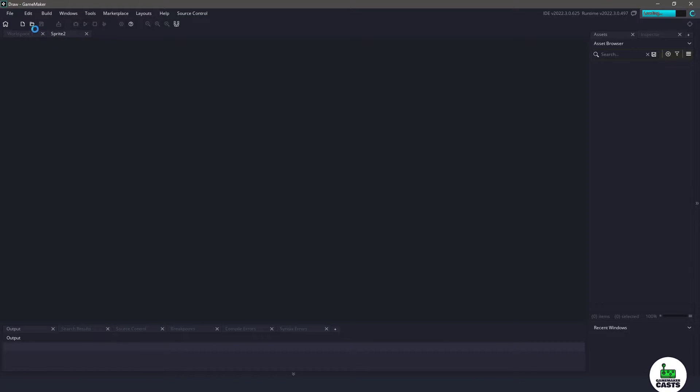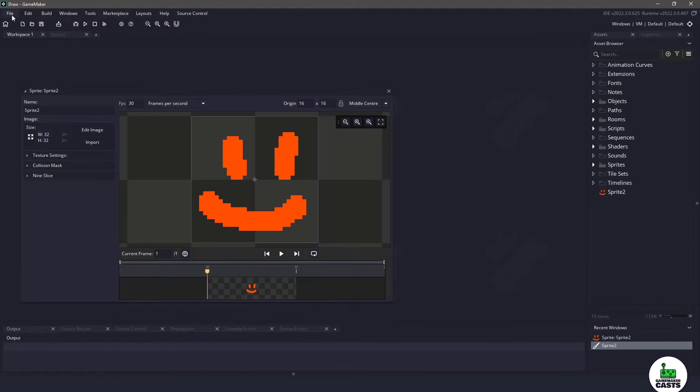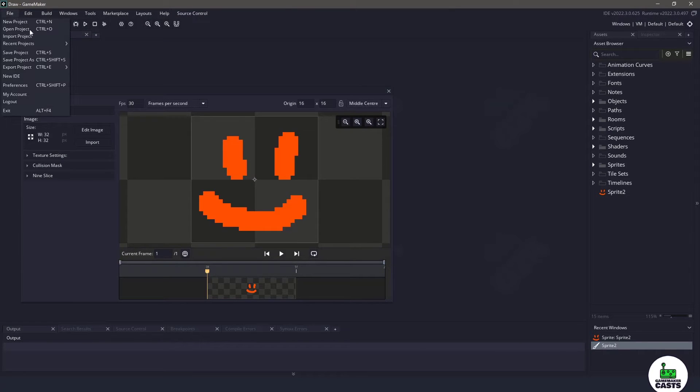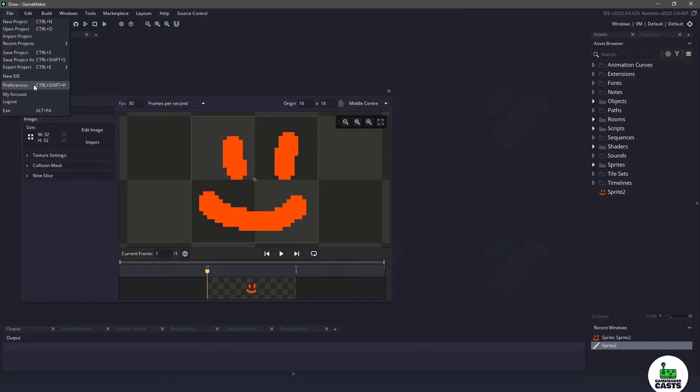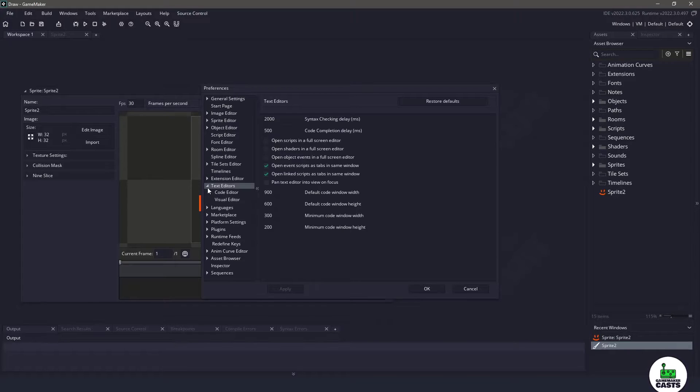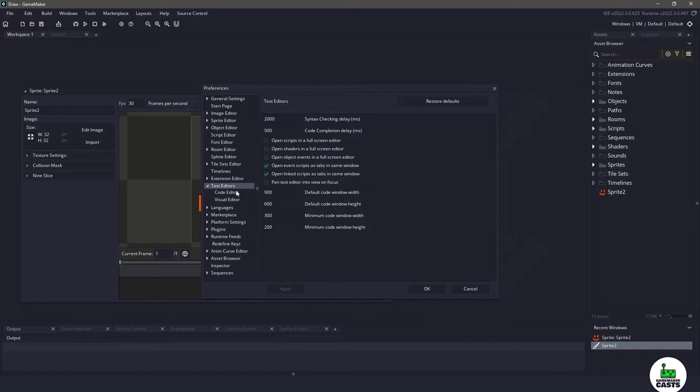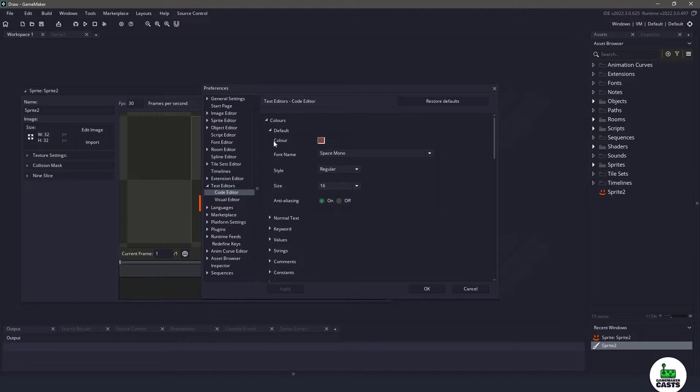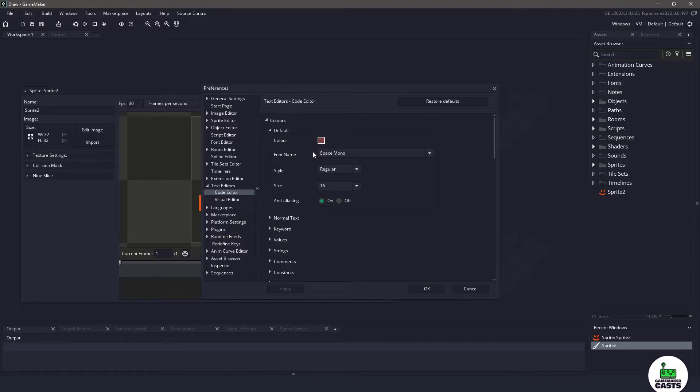Now the only other thing that I am doing differently here is if I go back to my preferences and what I'm going to be looking for is text editors, the code editor, and then default. You can see that I'm using Space Mono as my font and you can grab that from the description below as well.